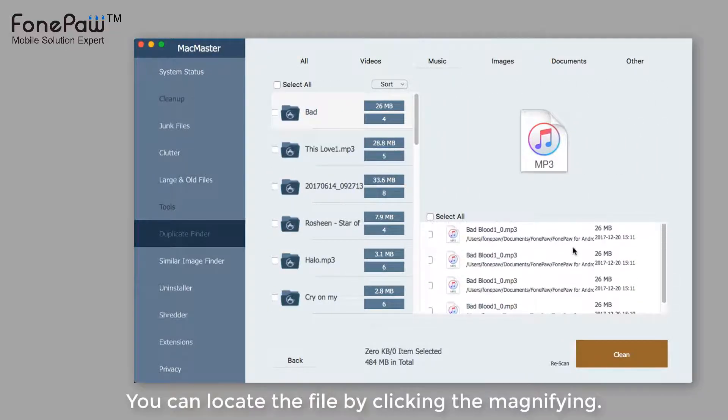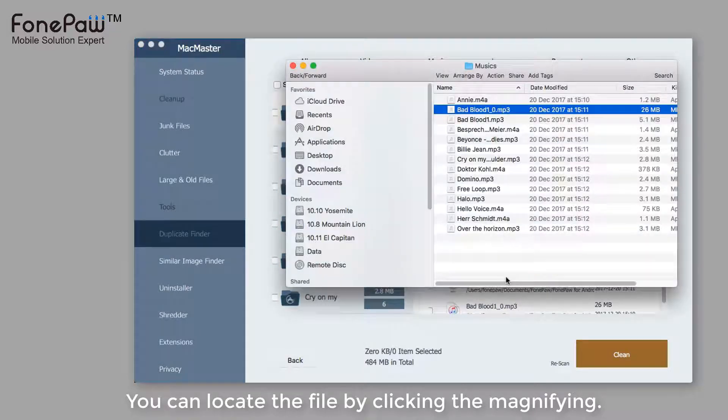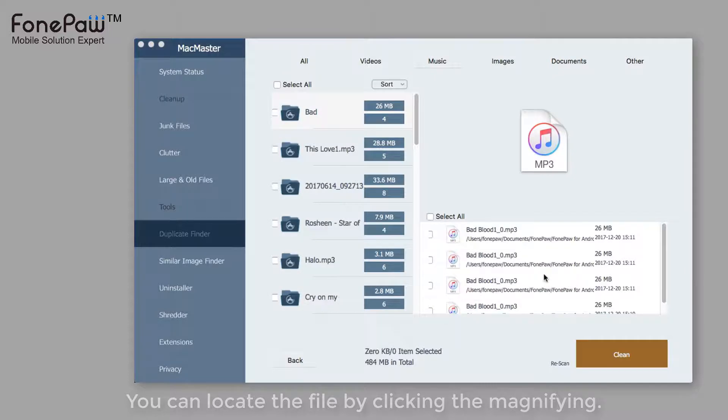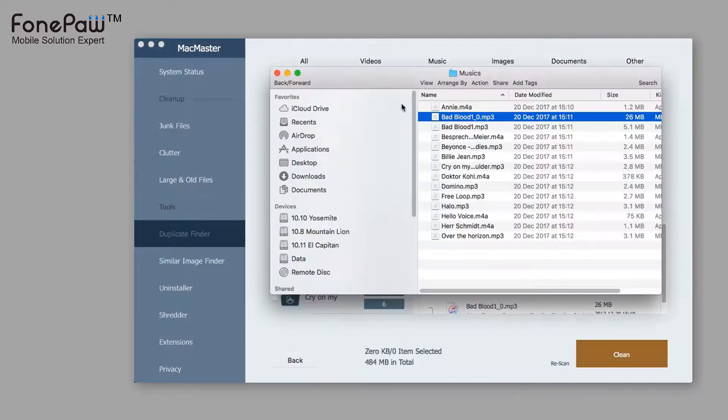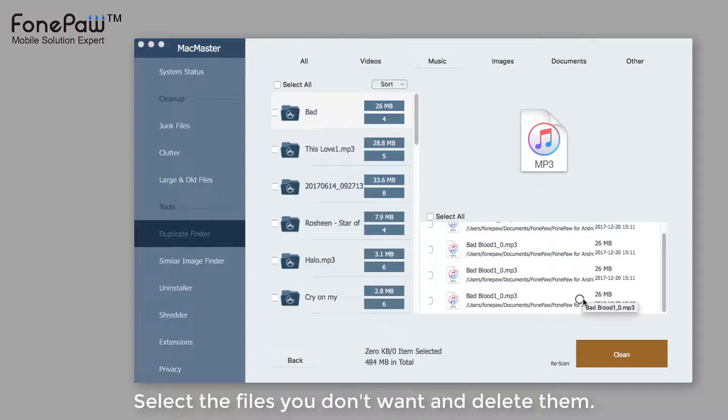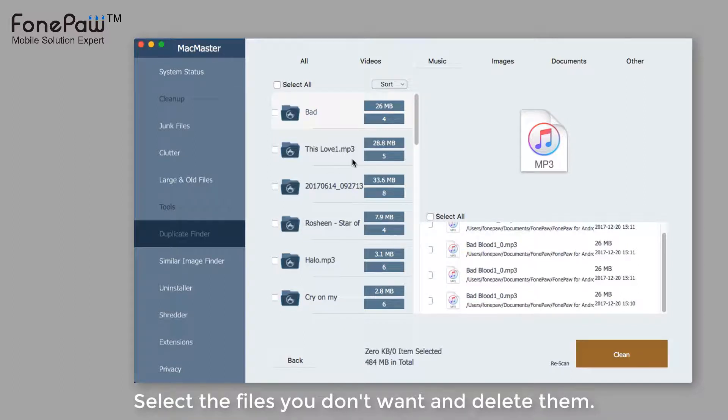For example, the music. There are many of exactly same files stored in different folders. The program will scan out all the duplicate files for you. You can select the files you don't want and delete them.